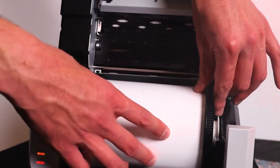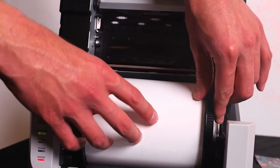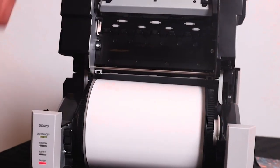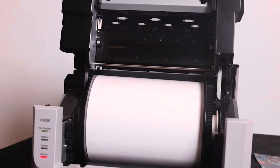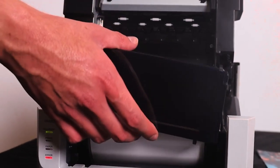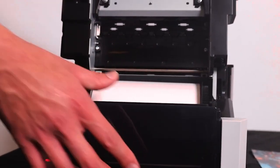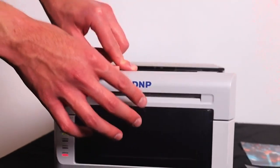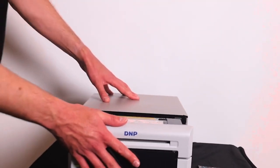Continue moving forward until you hear two beeps. Then you know that the paper is positioned properly in the printer. The collection tray can go back, and we can close the printer in this way again.